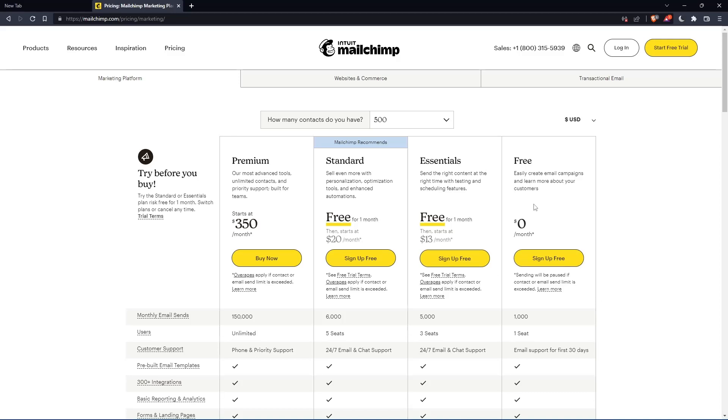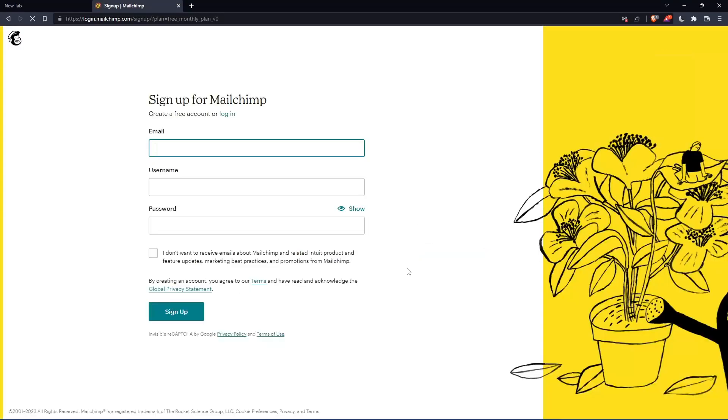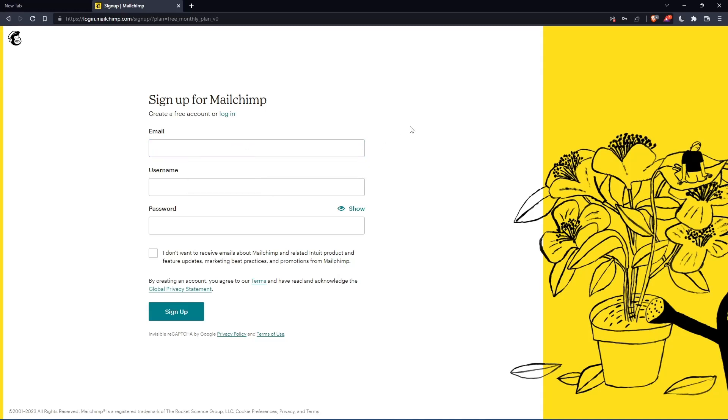As you can see, let's click on this free plan, sign up for free, and that should take you here. Simply enter your email, username, and password, then click on sign up. Let me do that and I'm coming back.